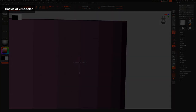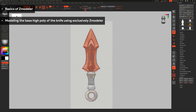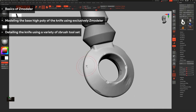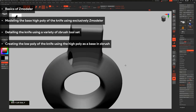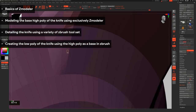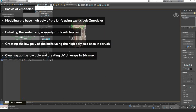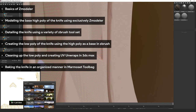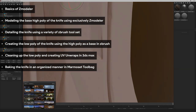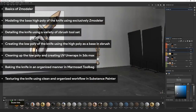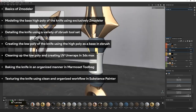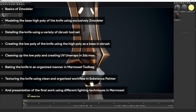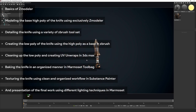1. Basics of Zmodeler. 2. Modeling the base of the high poly using exclusively Zmodeler. 3. Detailing the knife using a variety of ZBrush toolset. 4. Creating the low poly of the knife using the high poly as a base in ZBrush. 5. Cleaning up the low poly and creating UVs and rubs in 3D Max. 6. Baking the knife in an organized manner using Marmoset Toolbag. 7. Texturing a knife using a clean and organized workflow in Substance Painter. 8. Presentation of the final work using different lighting techniques in Marmoset.